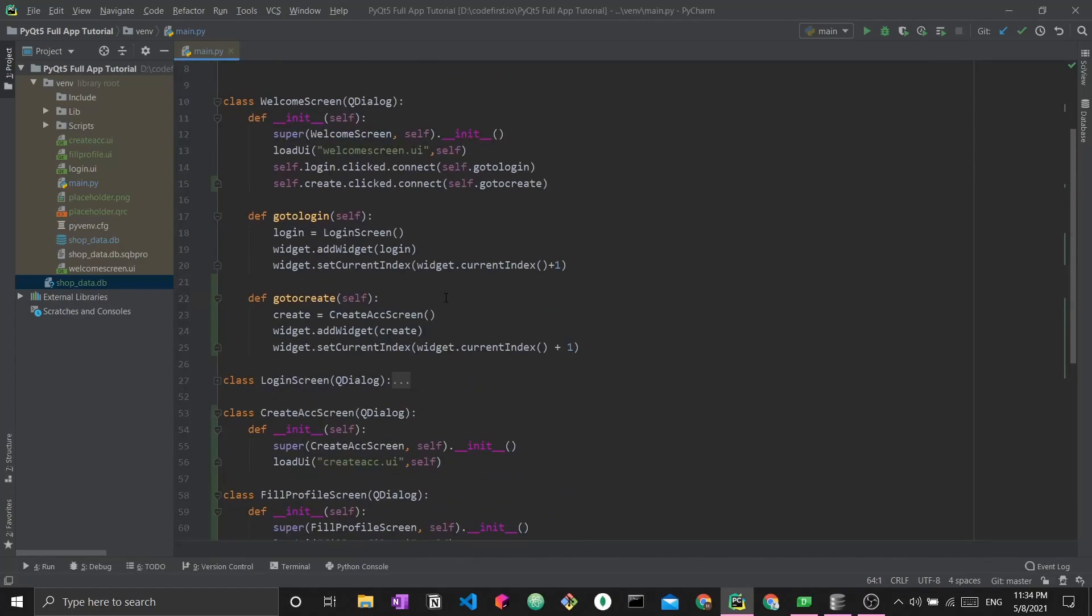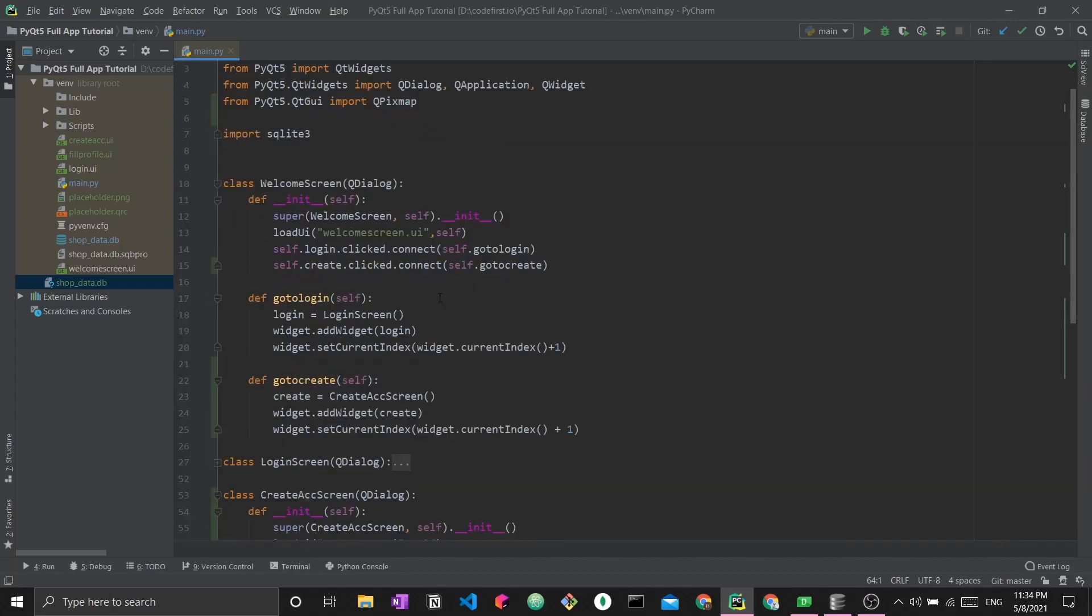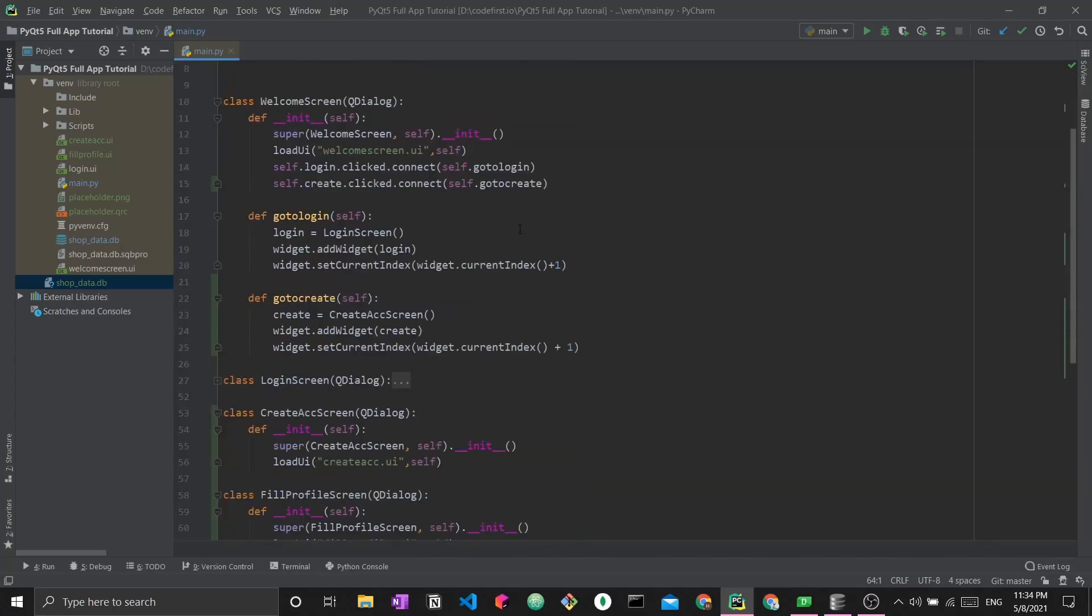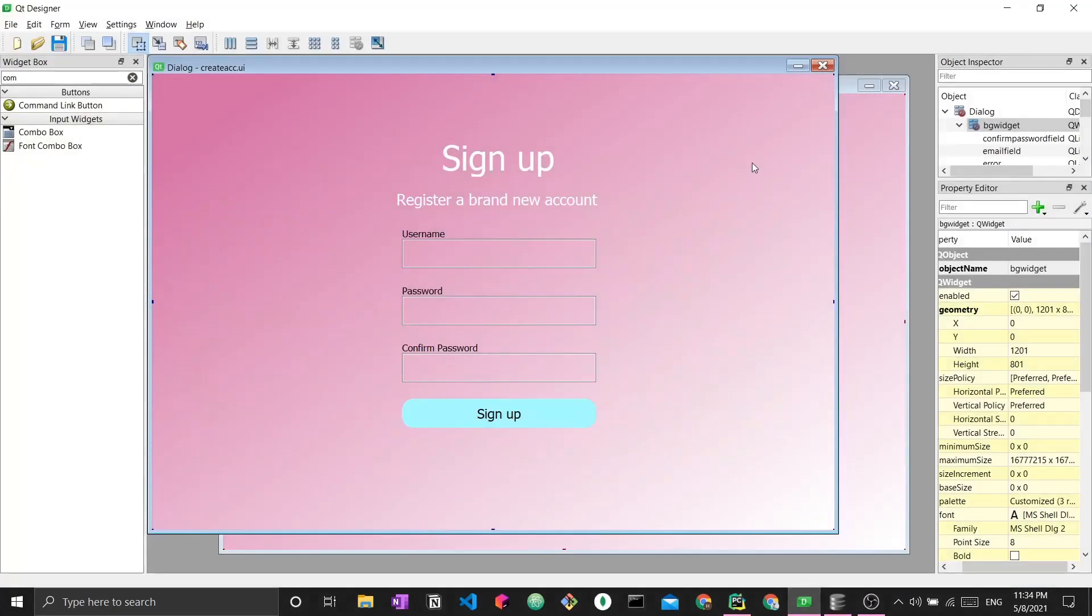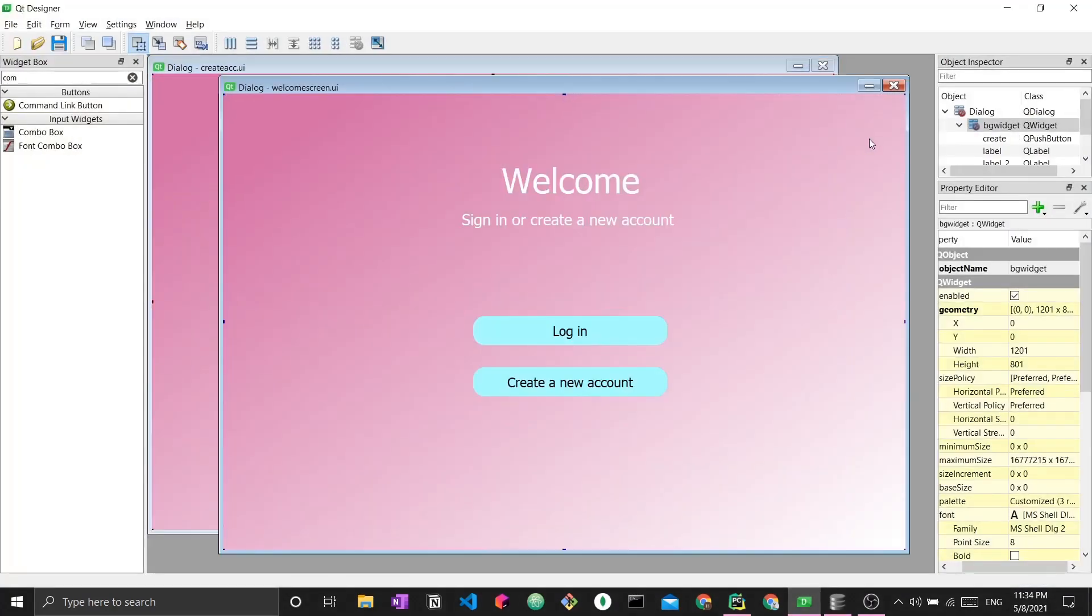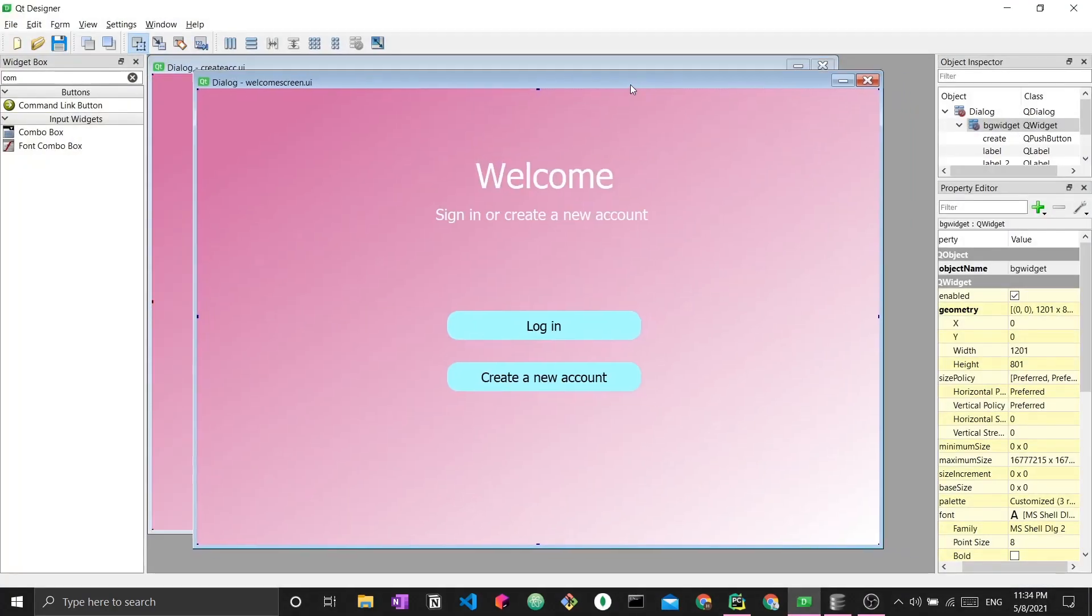Given our current setup, let's refresh over what we currently have. We have the welcome screen class. This class loads the welcome screen UI file from PyQt5 Qt Designer.